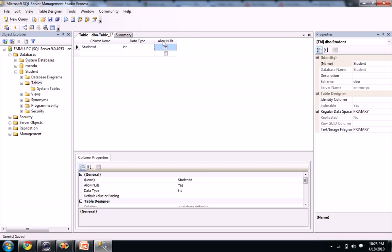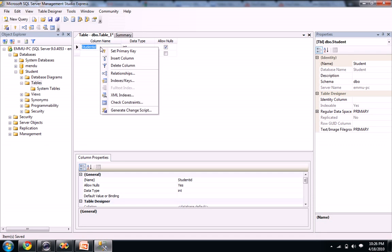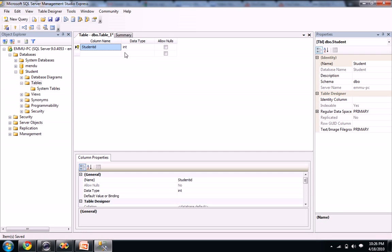If it is a primary key, just right click on our student ID and you see set primary key. When you set primary key, the allow nulls automatically disappears.